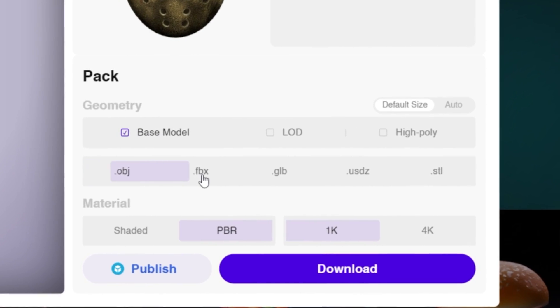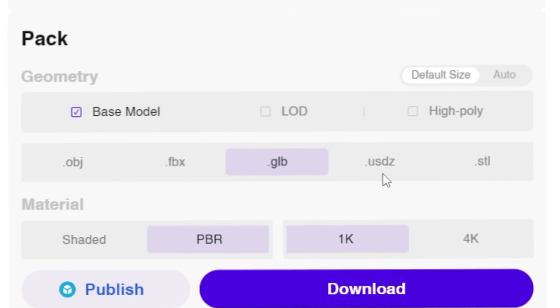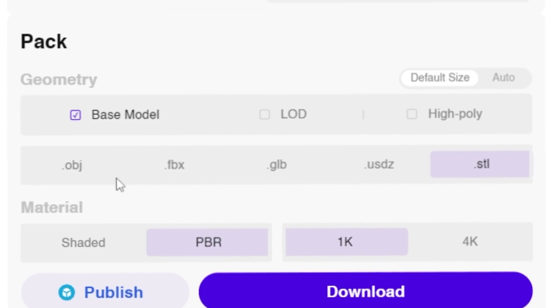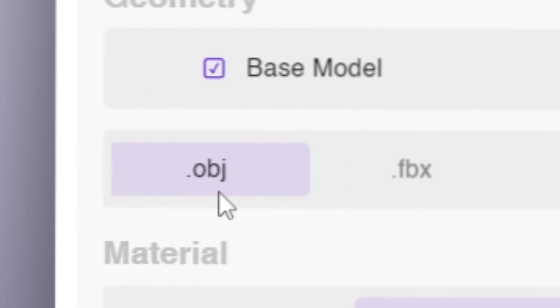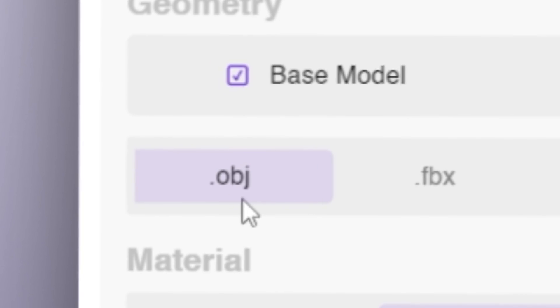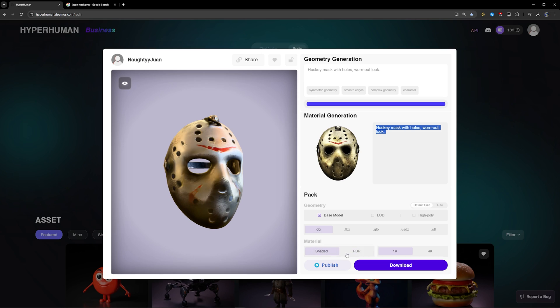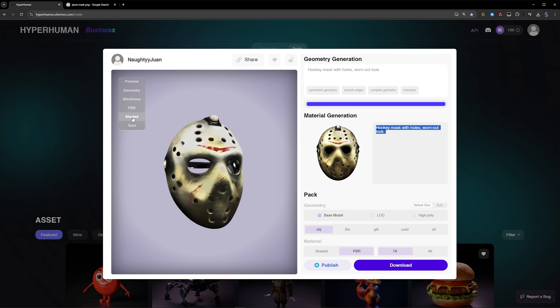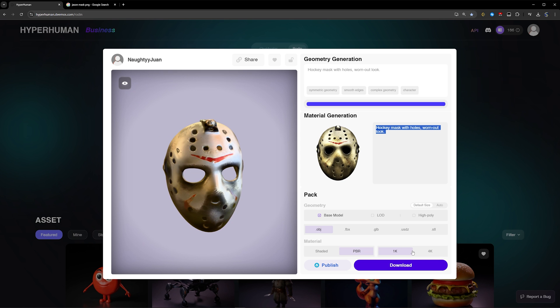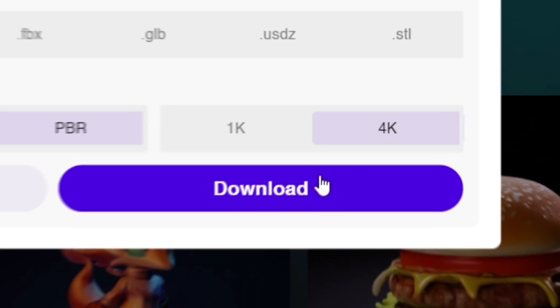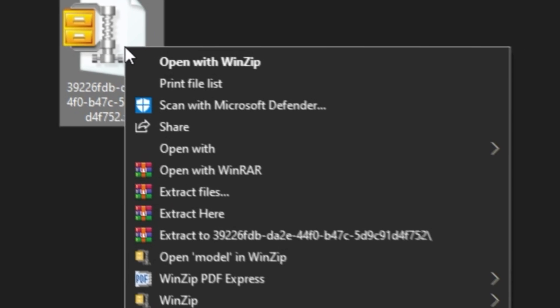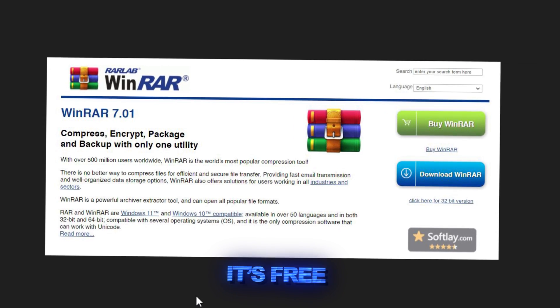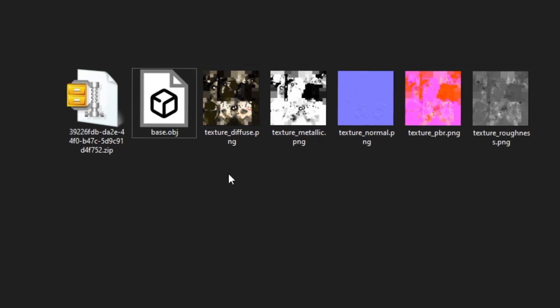There you have it, as you can see it looks pretty good. Now you select the format that you want the model to be in: OBJ, FBX, GLB, USDZ, and STL. I would recommend going with OBJ if you're using Blender or After Effects Element 3D. You can choose whether to be shaded or the PBR material. I'm just gonna go ahead and click on 4K and then download the 3D model.